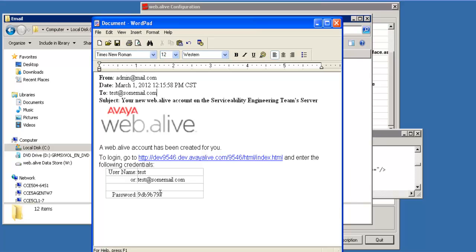If you have any additional questions about email setup on a web.live server, just contact the Avaya support team.